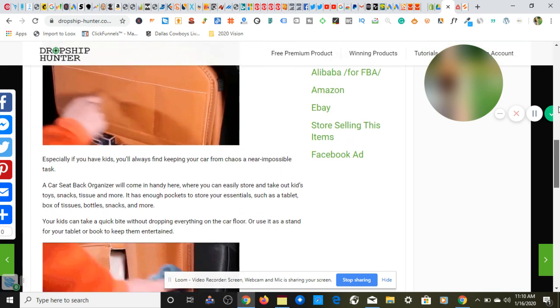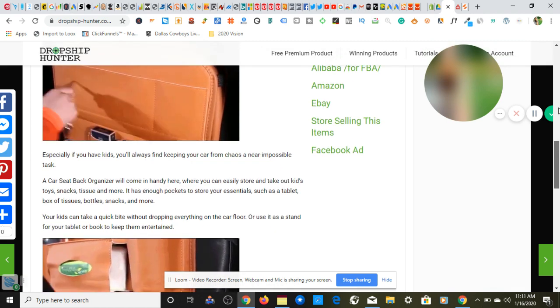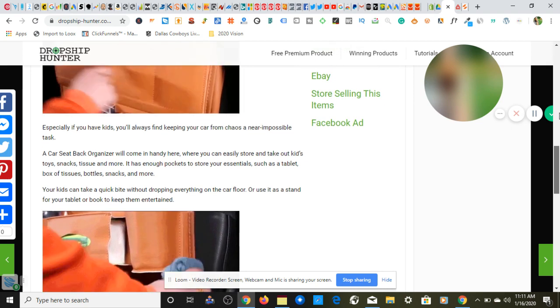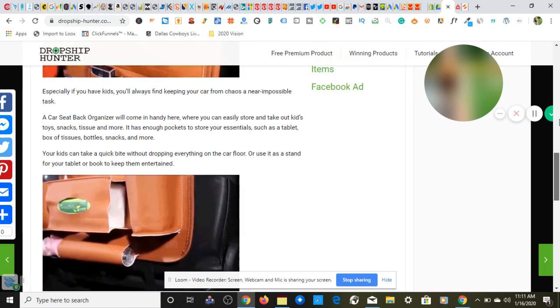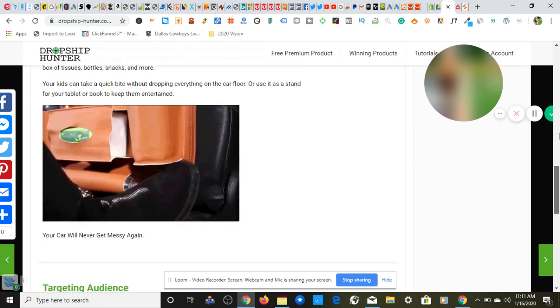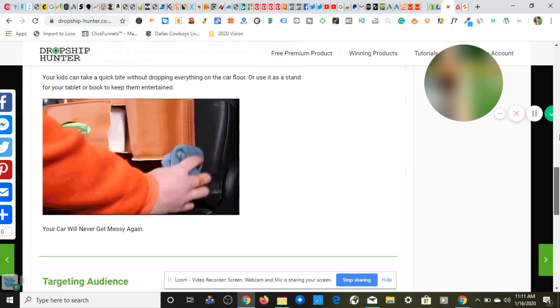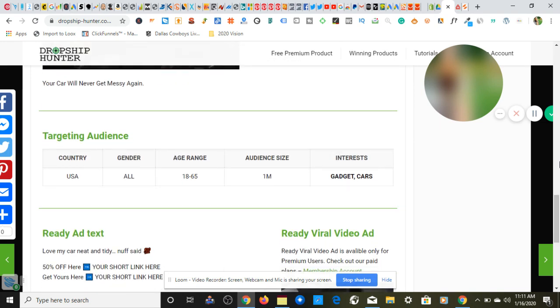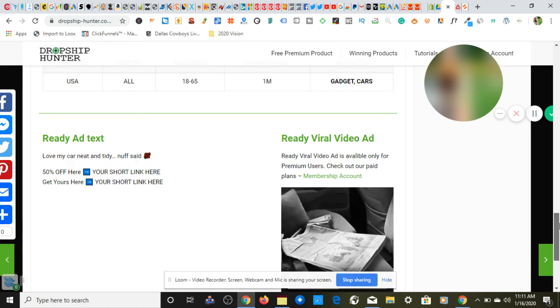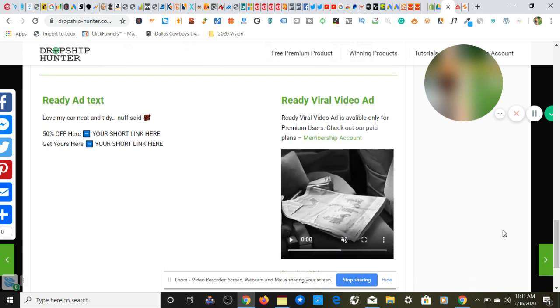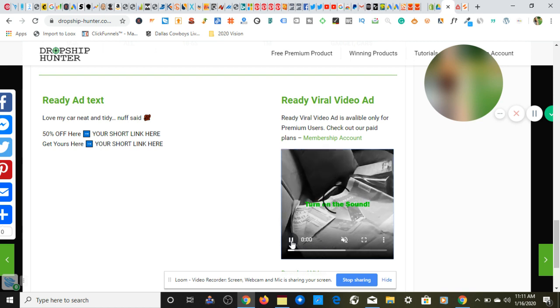As always we have not one, not two, but three AliExpress suppliers, a link to Alibaba, a link to Amazon, eBay. I'm not going to open competition selling this product because we already looked at a couple stores. A nice ready to go description for our product listing, again another GIF. It says your car will never get messy again. Let's go down to targeting: country is USA, gender we're looking at both male and female, age range 18 to 65, kind of pushing it, I say 25 through 65 but that's just me. Interest would be gadget and or cars. And of course if you have a nice ready to go video ad for our Facebook feed, Instagram feed and Instagram stories.